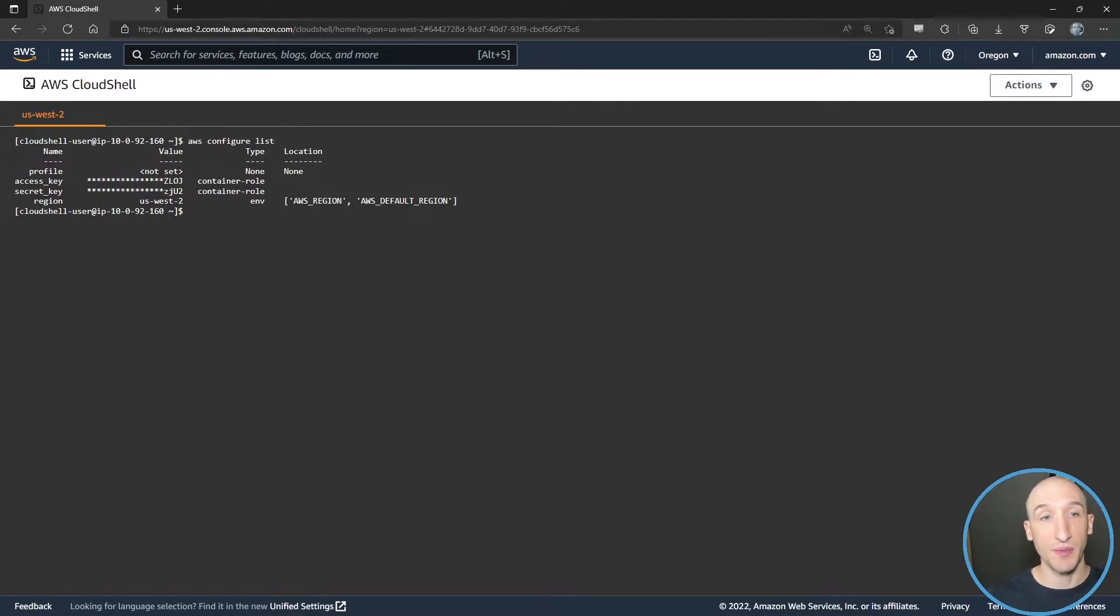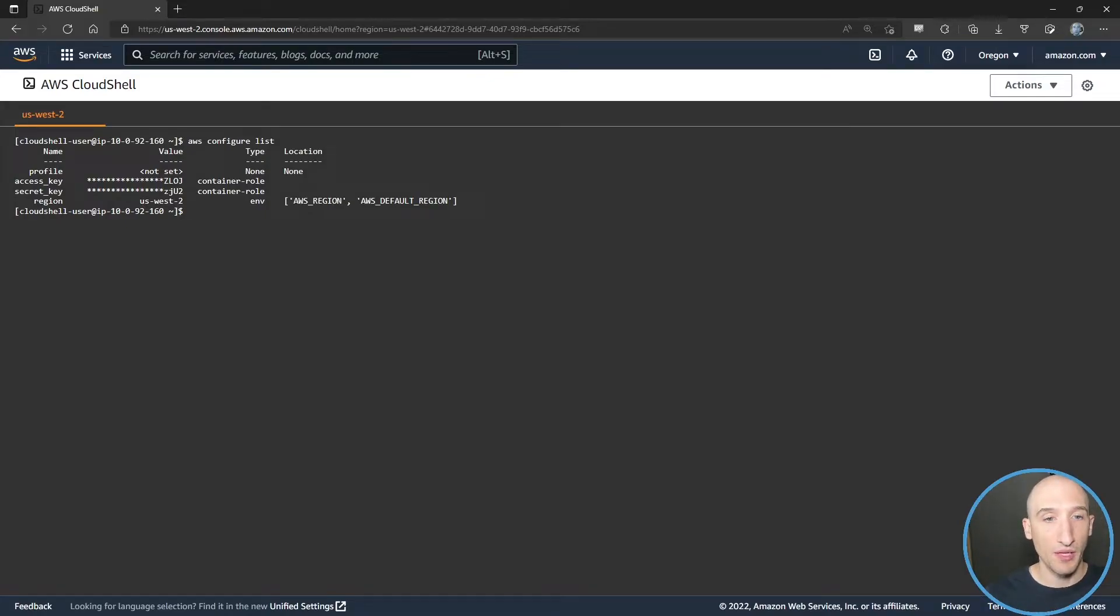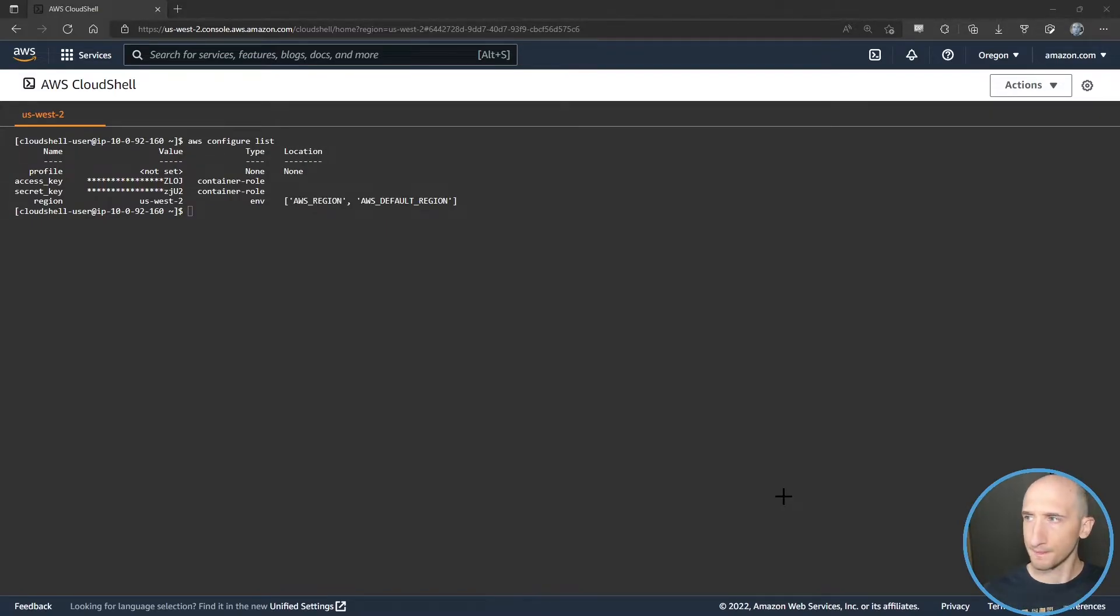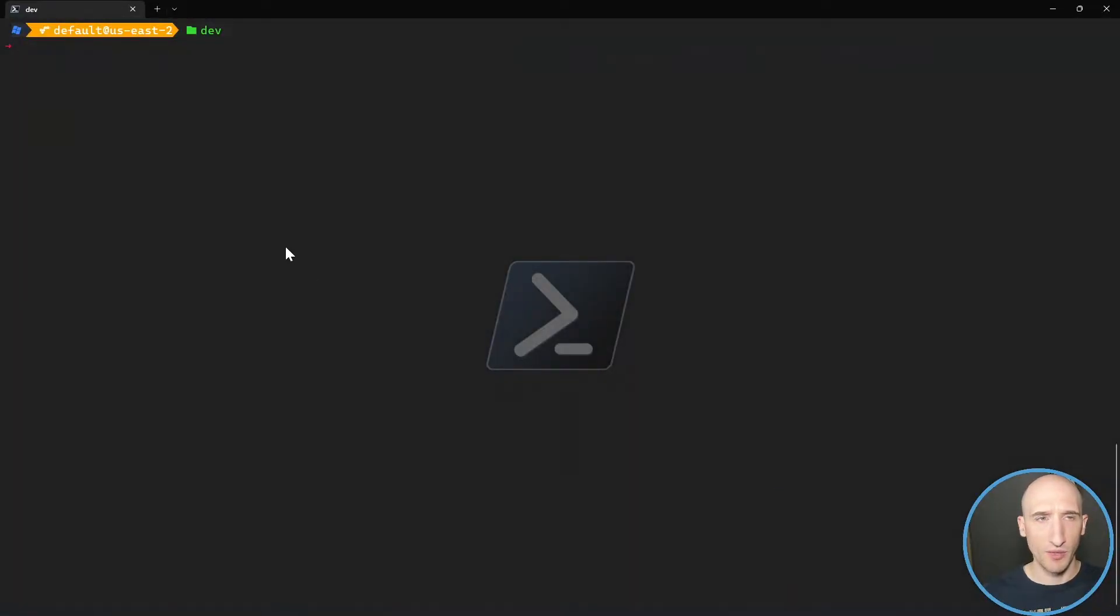So we don't have to go through that AWS configure command. If we want to, we can specify another profile we want to run under. So that's a really cool way to access it. Another really cool way is by Docker.